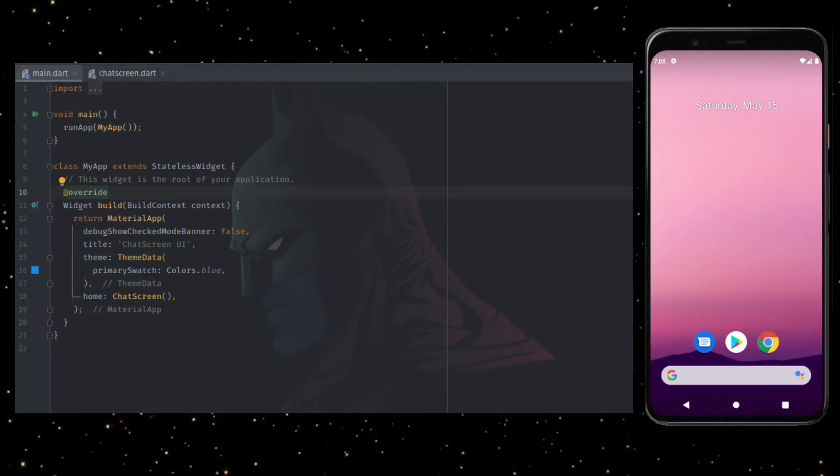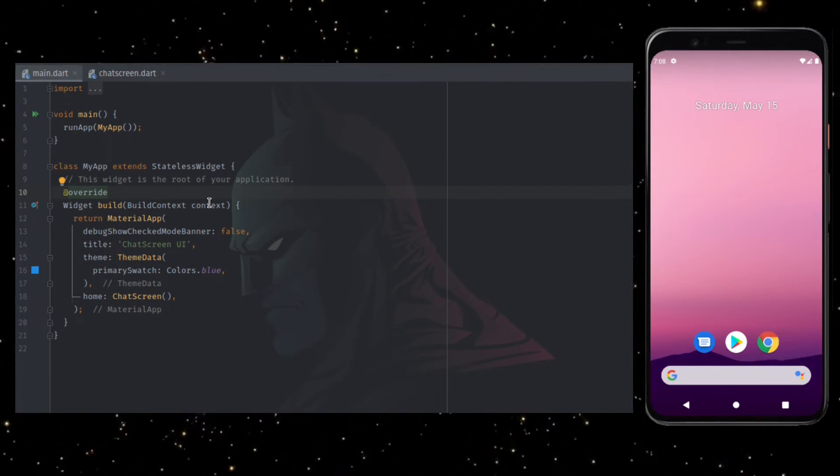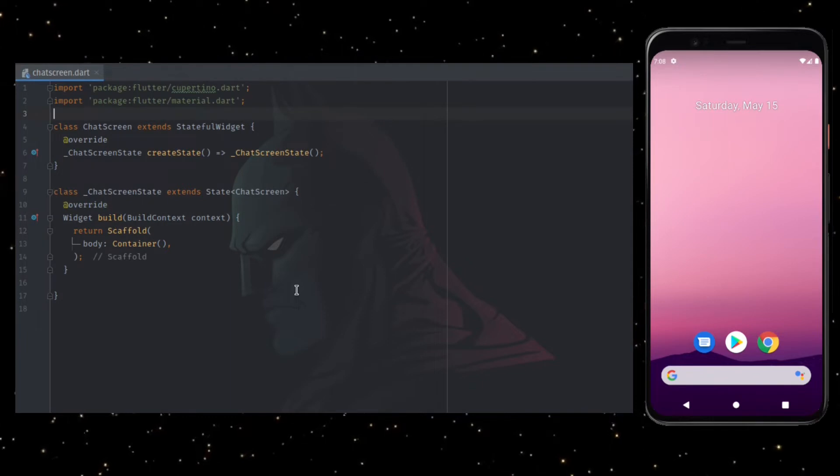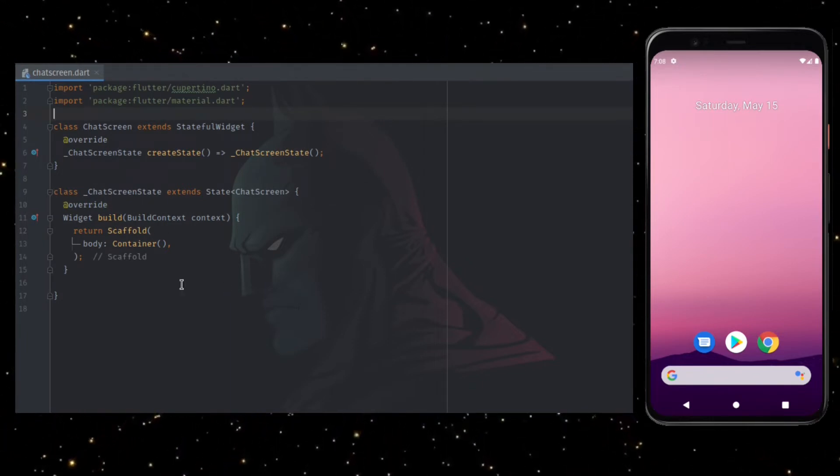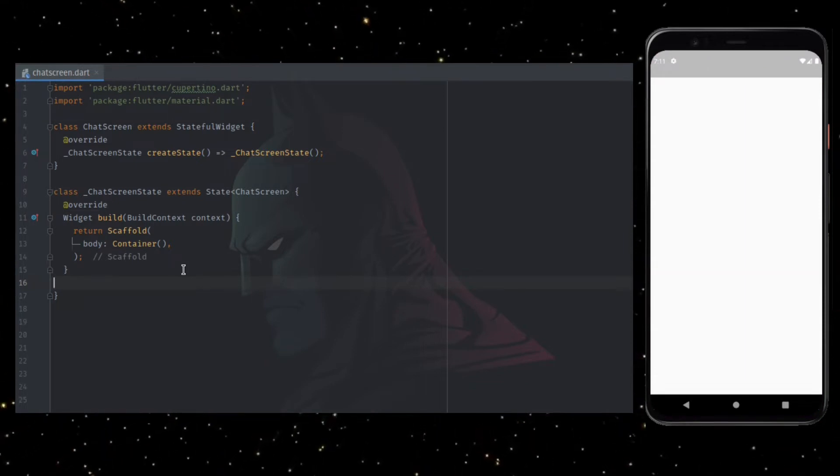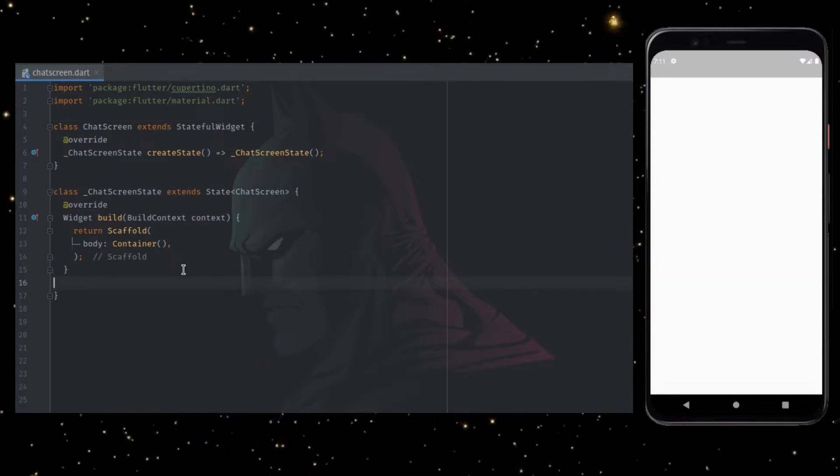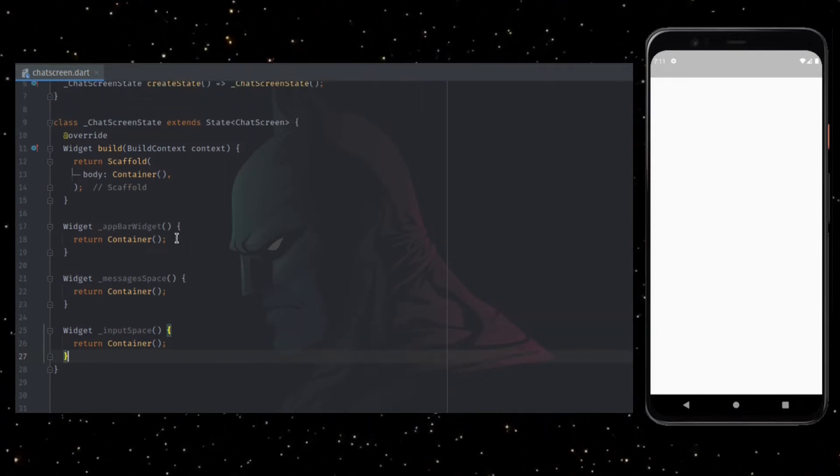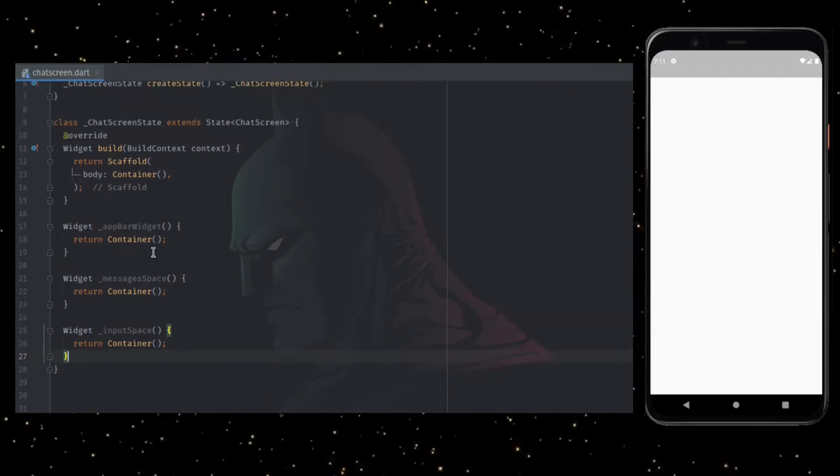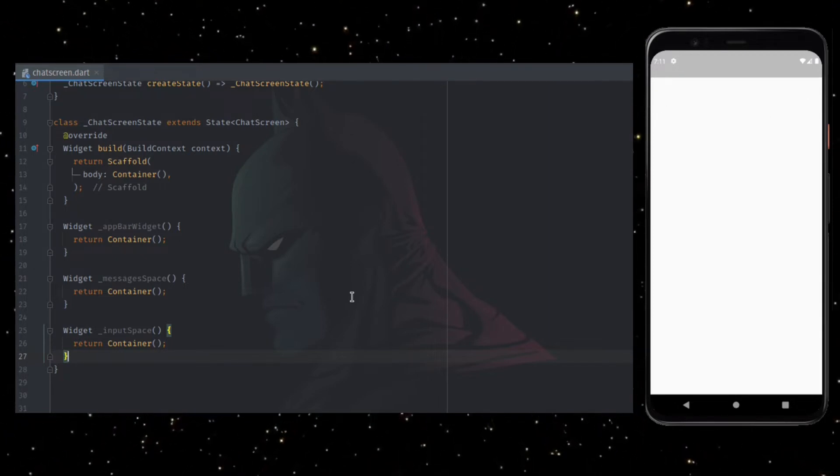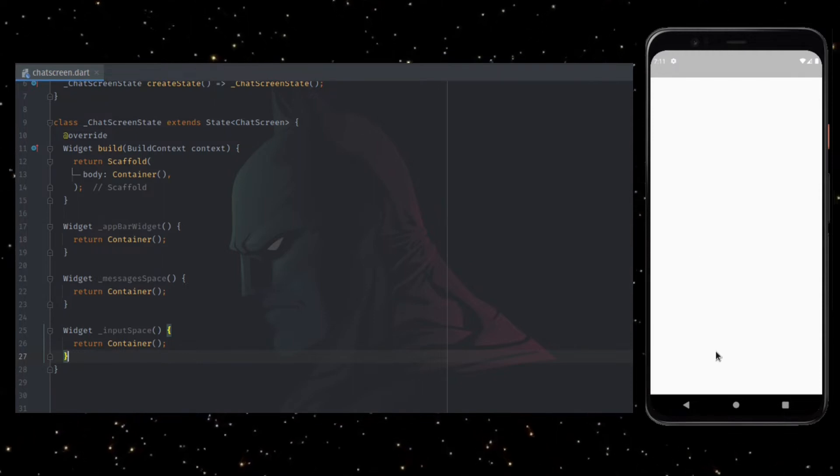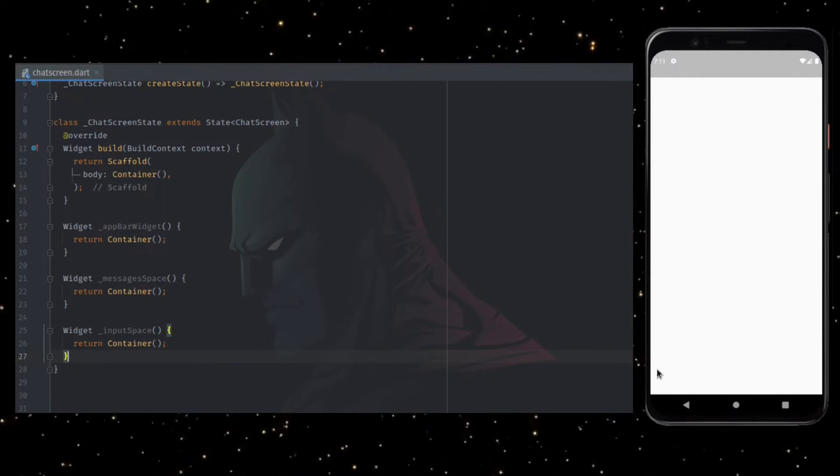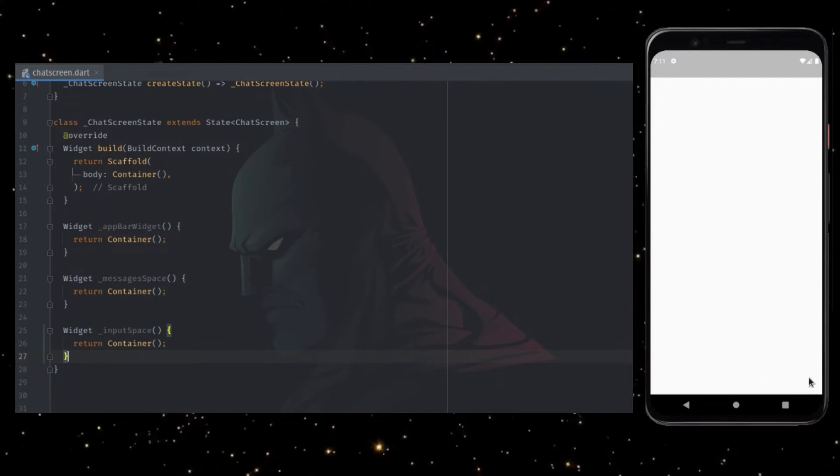I have created a fresh Flutter project. Here I have the main.dart file pointing to the chat screen, a stateful widget which is going to be our first screen. The UI has an empty container wrapped inside a scaffold widget. To begin with, I am going to add three functions which will return us three different widgets which sums up our whole screen. As discussed earlier, the app bar widget is the top part which has username and status. Message widget covers the messages from the sender and the receiver, and input space comprises the widget to get input from the user.